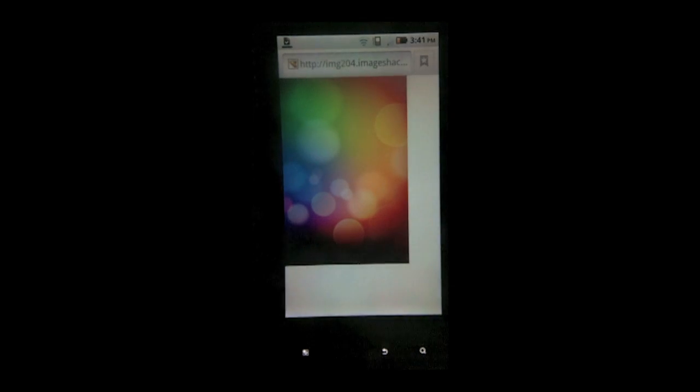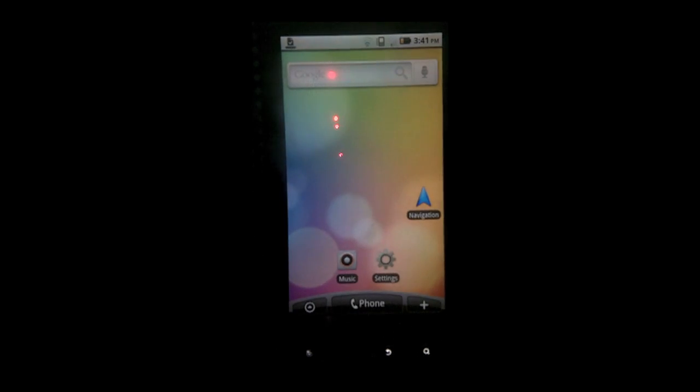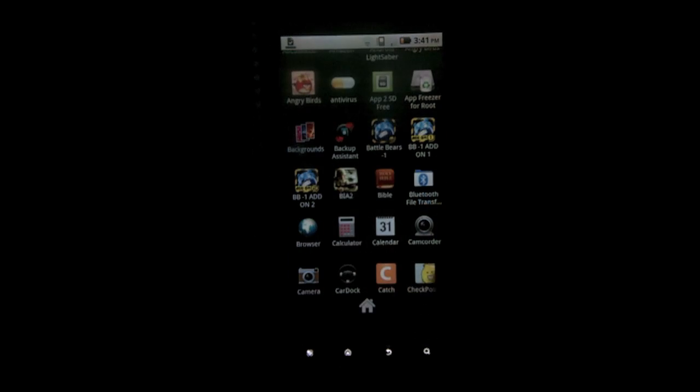Now there are live wallpapers of Sense UI that you can get on the marketplace, but those cost money. We want to do this for absolutely free.